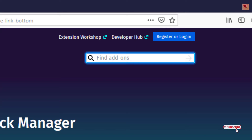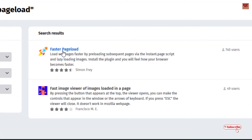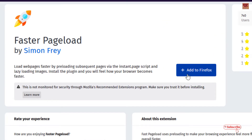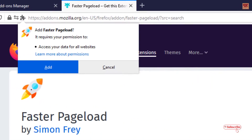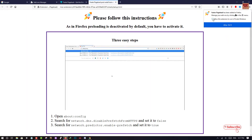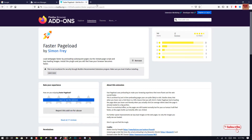Here you can see in the right top corner a search field for add-ons. Just type the words 'Faster Page Load' and hit Enter on your keyboard. The Faster Page Load add-on will be displayed — just click on it. You can see the 'Add to Firefox' button, just click on it and wait for a few seconds while it gets installed.